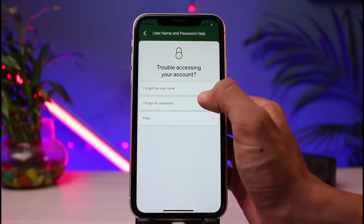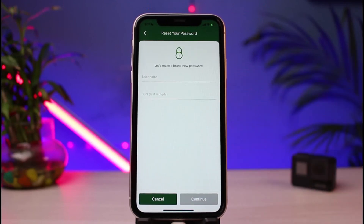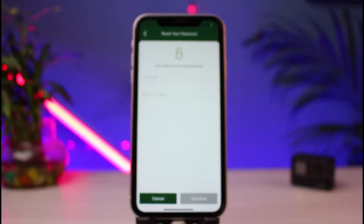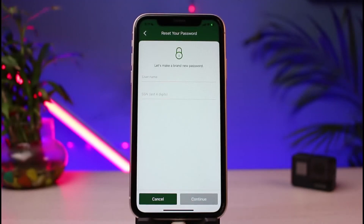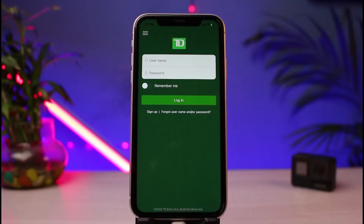If you want to reset your password, tap on the 'I forgot my password' button. You need to enter your username and then your Social Security number, and follow the instructions accordingly. Once you've reset your password, come back to the login screen, enter your new details, and tap the Login button.